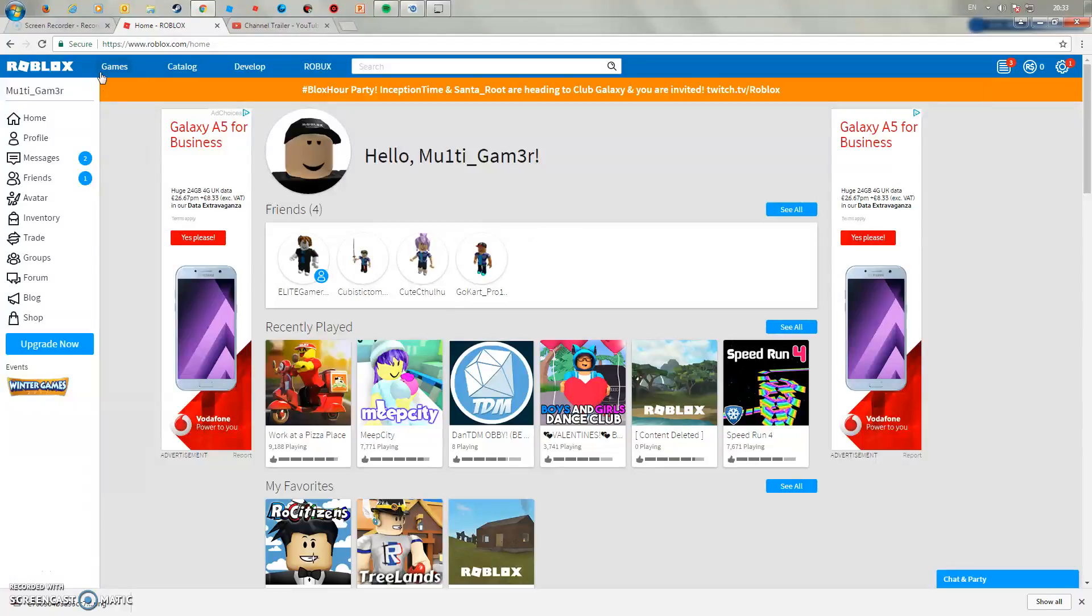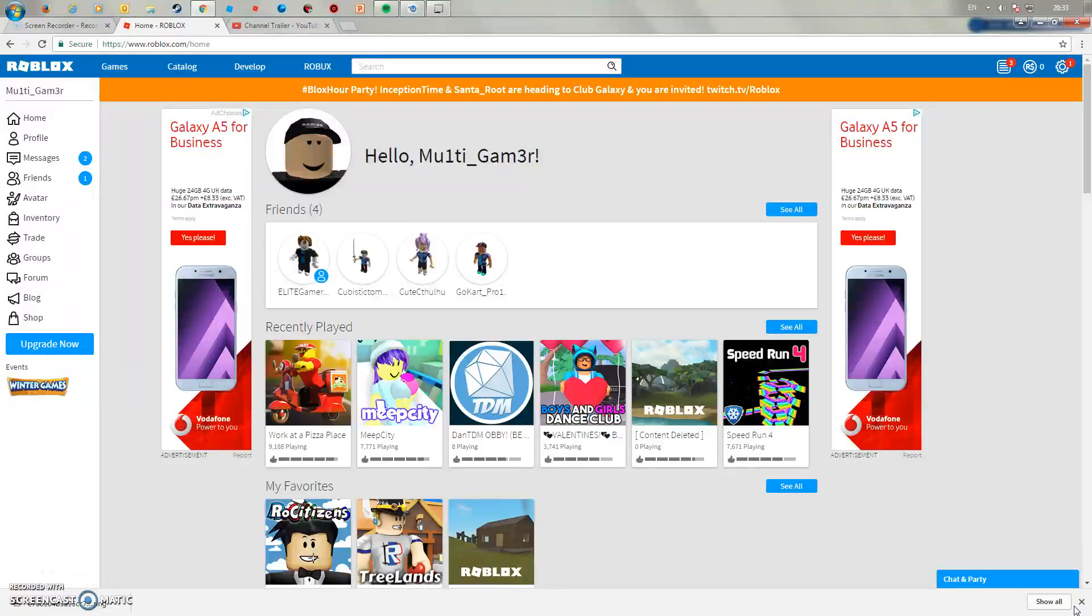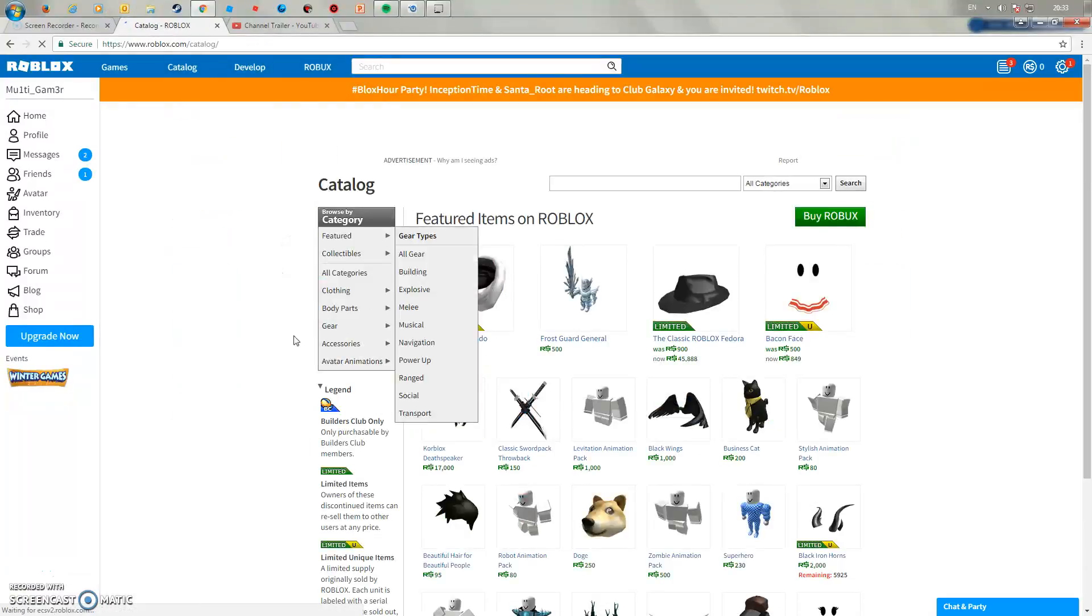Hey what's up guys, today in this video we'll be showing you how to get free t-shirts. What you want to do first of all is go straight to catalogue.